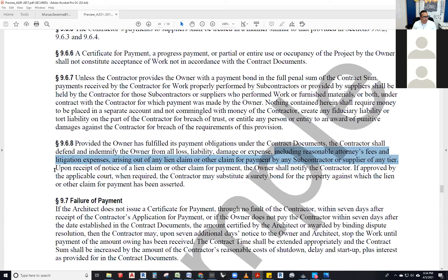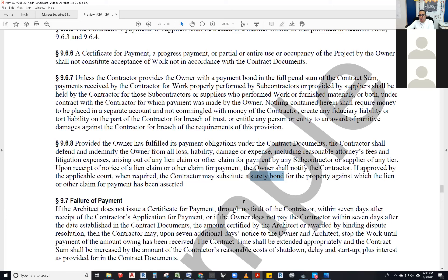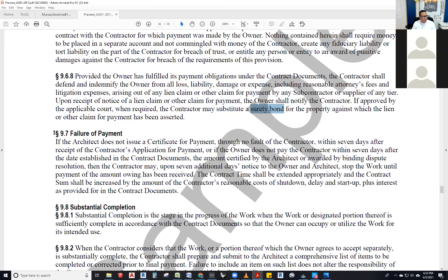Upon receipt of notice of a lien claim, the owner shall notify the contractor. If approved by the applicable court when required, the contractor may substitute a surety bond — an insurance bond that covers the contract amount — for the property against which the lien has been asserted. It's essentially saying: here is this bond that will cover what you're owed, so let go of this property that belongs to the owner. That's kind of how it works, so now we go to section 9.7, failure of payment.